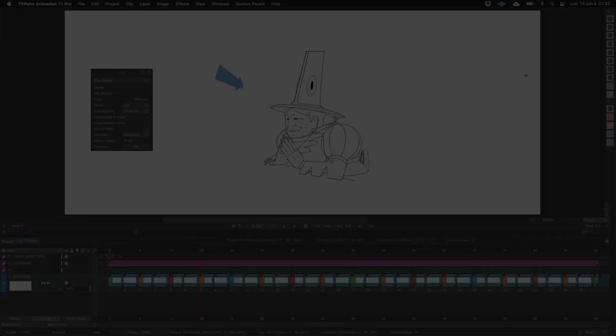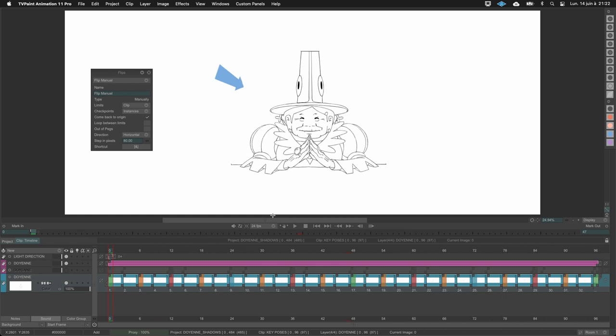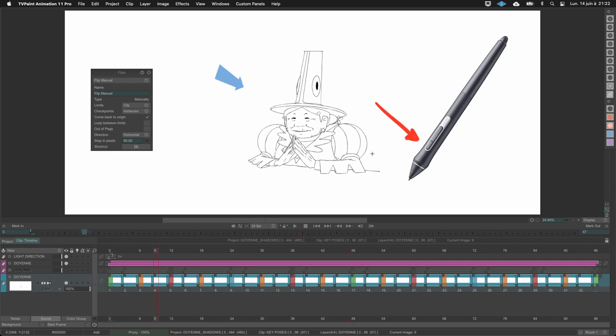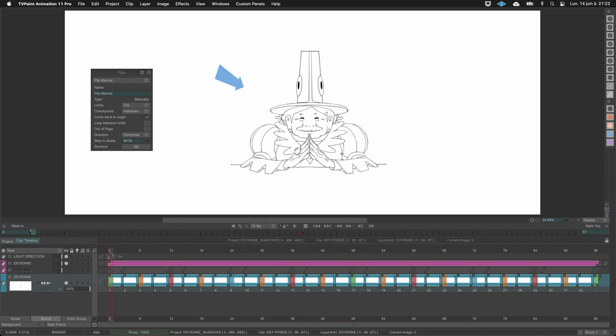The flip feature works a bit differently here because you need to set how you want to flip. On the left you can see my settings — I flip between instances, and I created a shortcut on my stylus so I can flip with it. Something nice about flipping on instances is you can flip between two or many instances. On the line layer I flip between two instances, then between many.